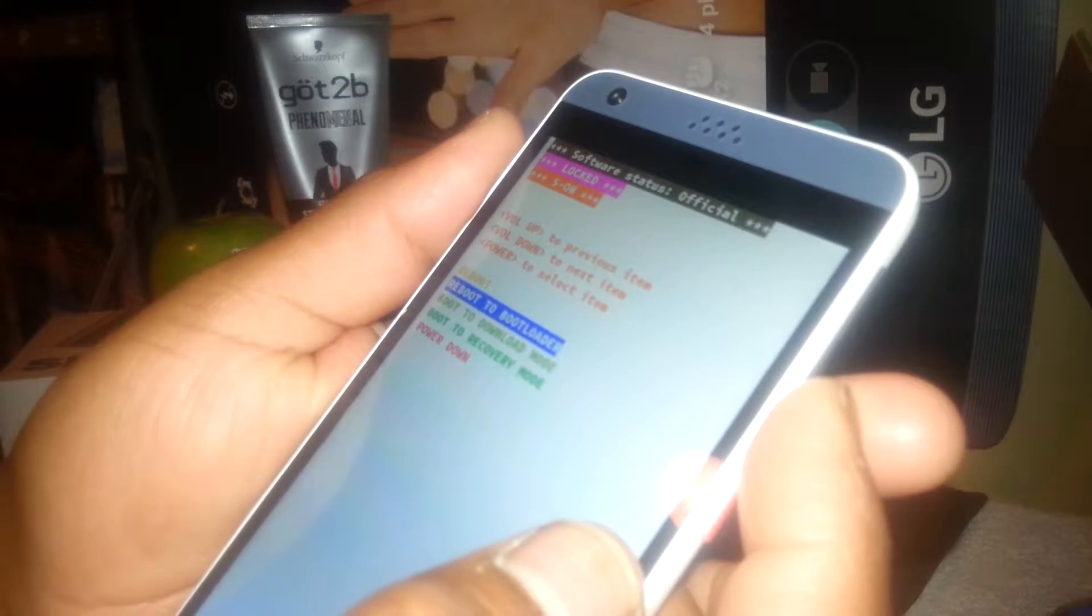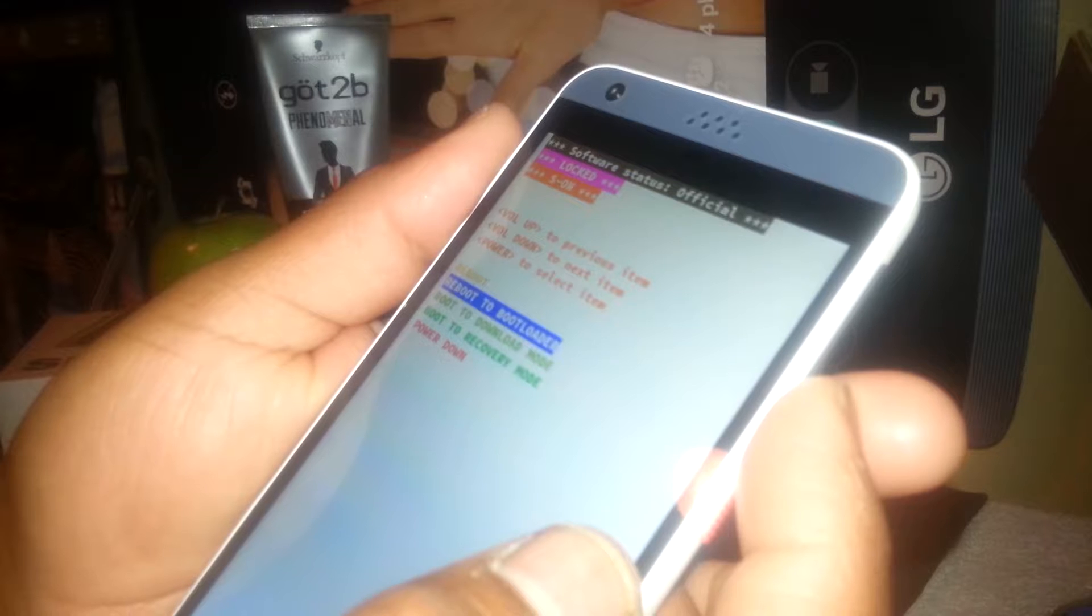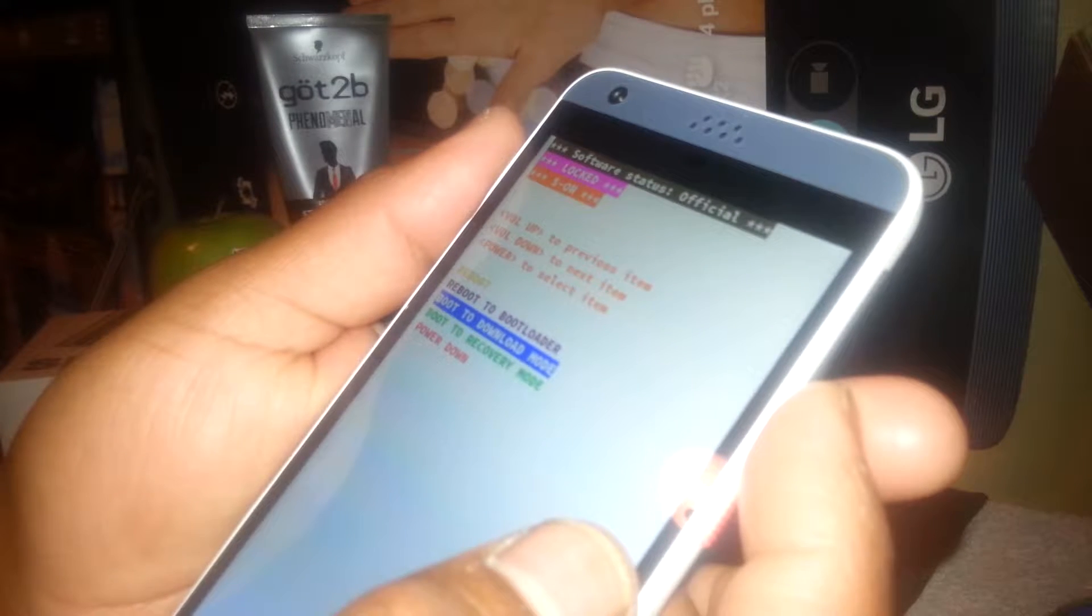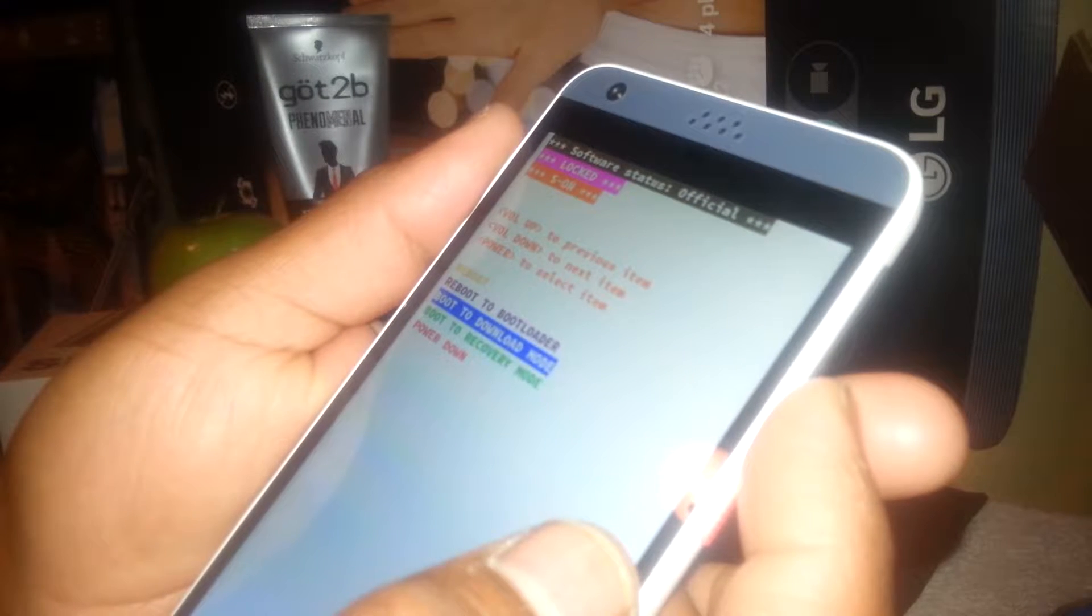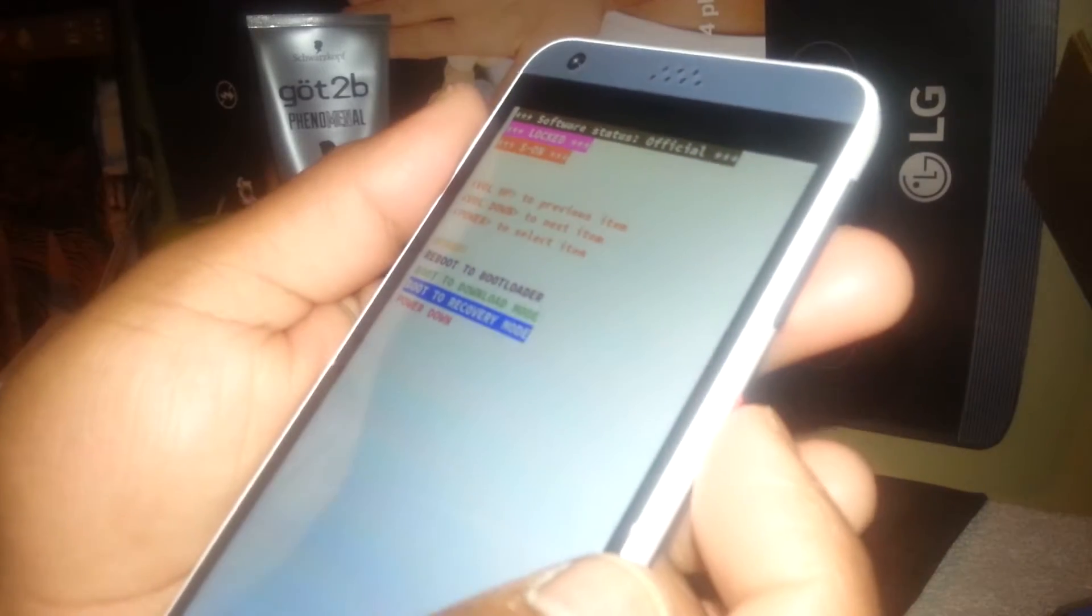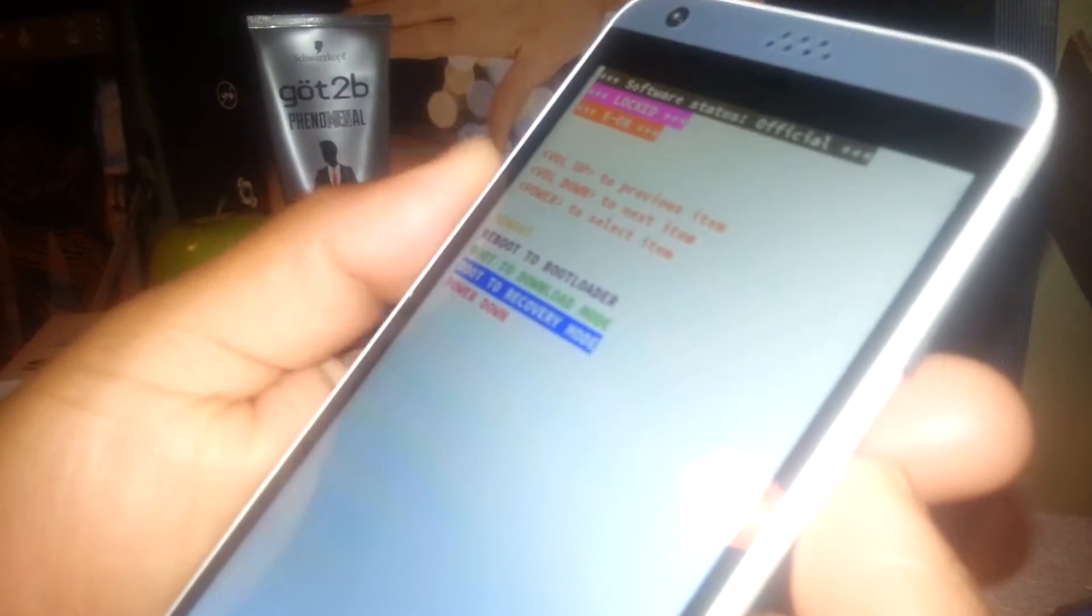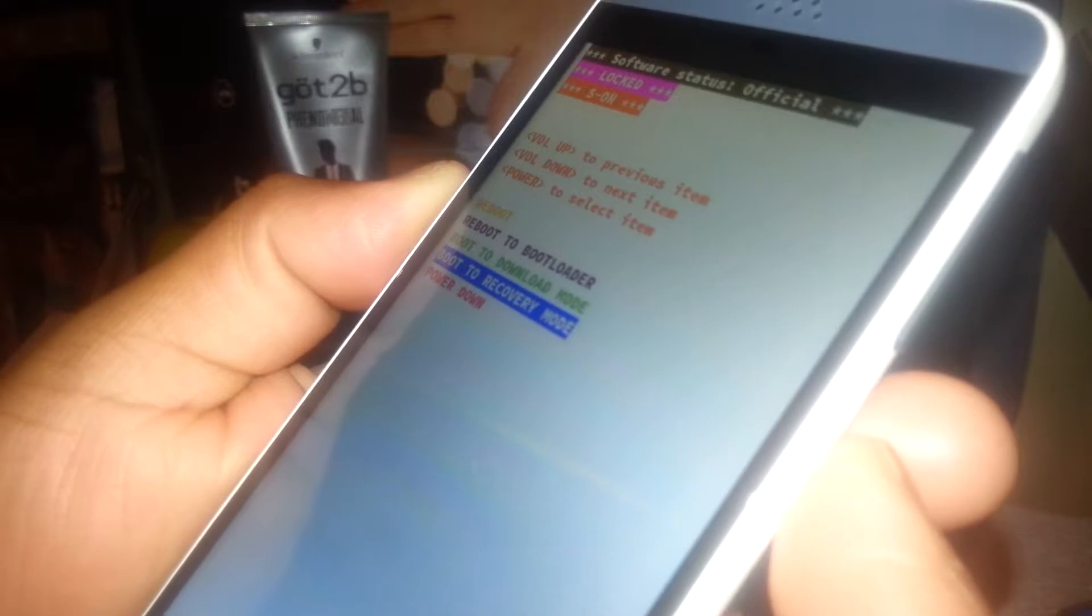Now using volume down, let's go to boot to recovery mode. That's the step: boot to recovery mode. Make sure not to do the wrong one. Once it's highlighted, just press the power key.